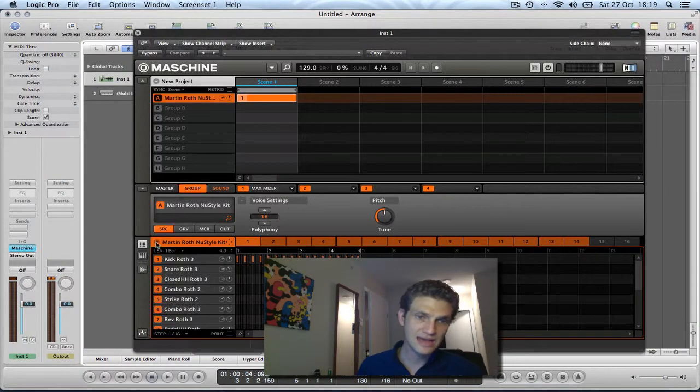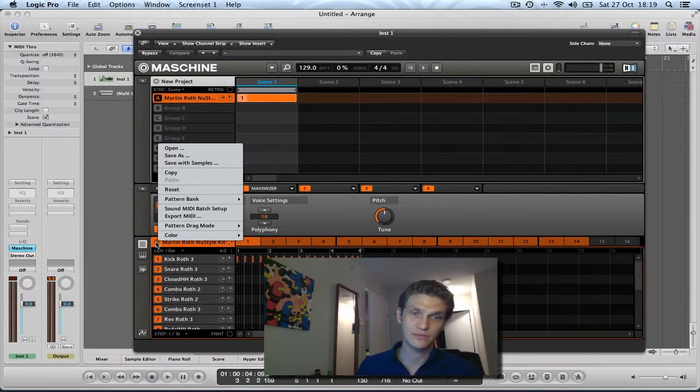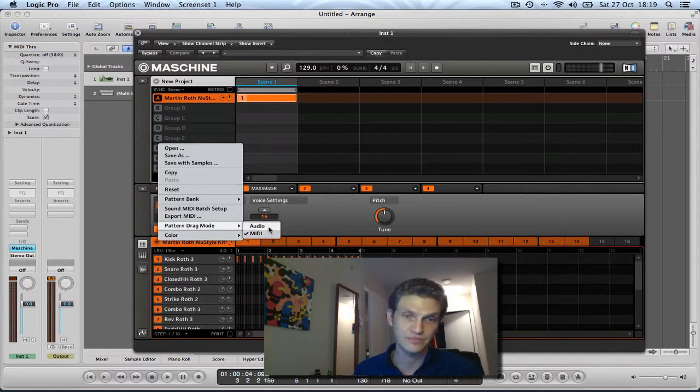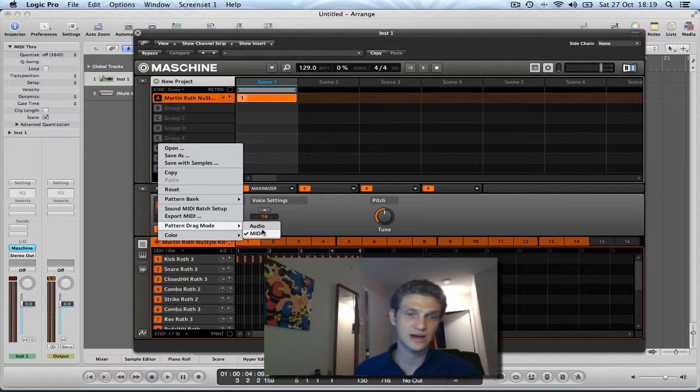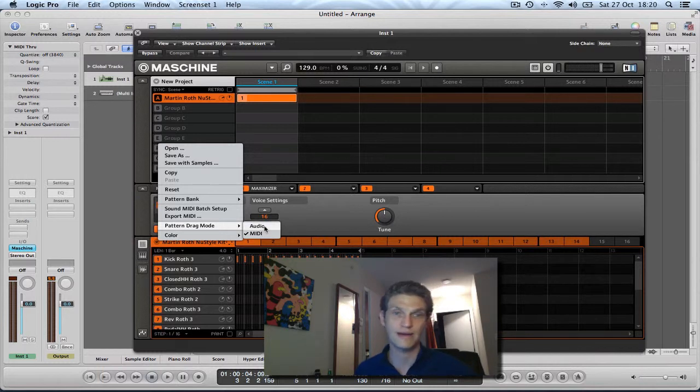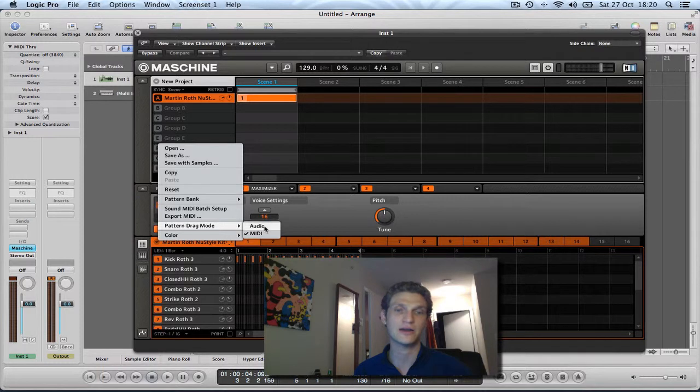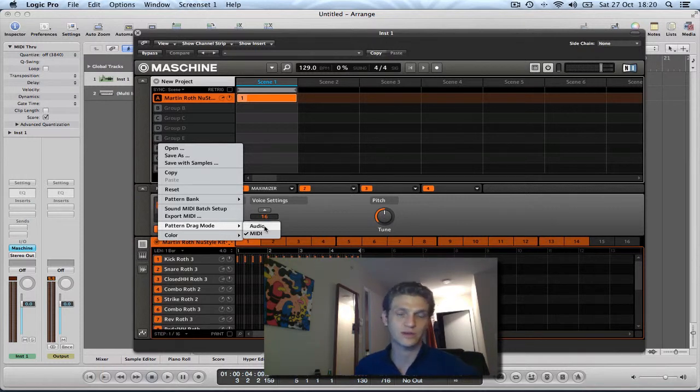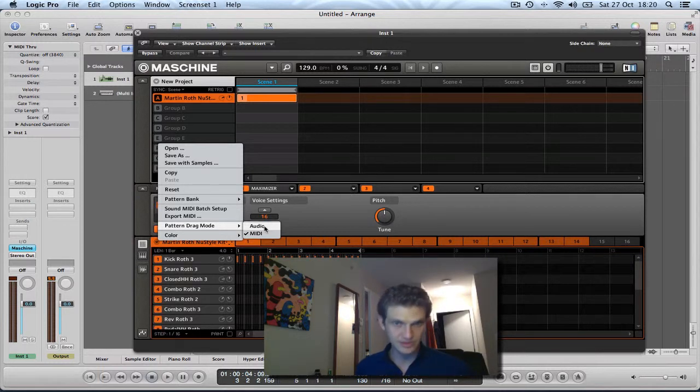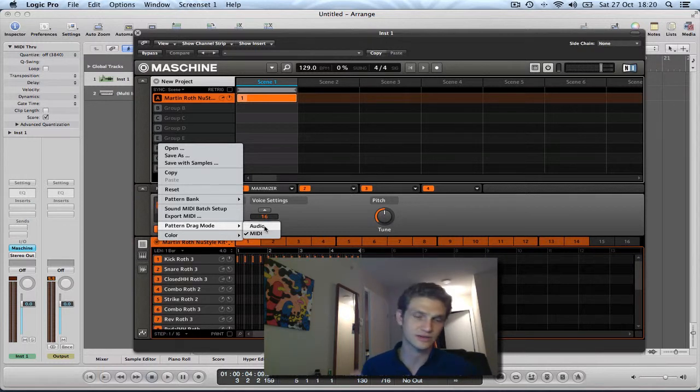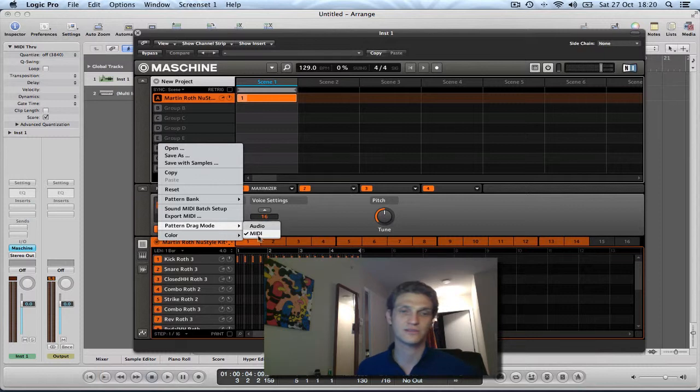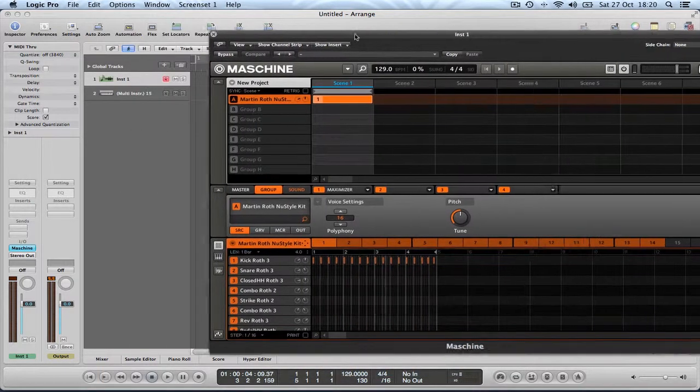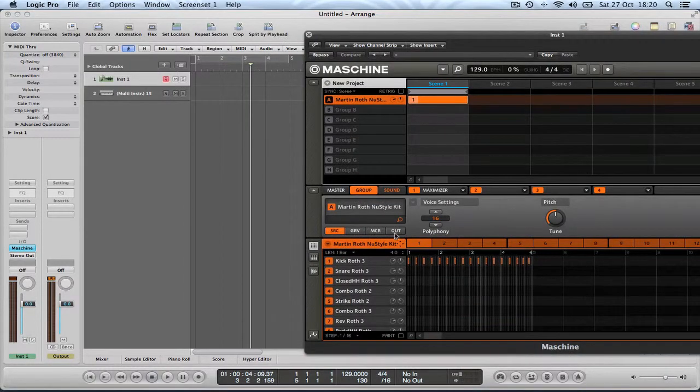Now, again in this dropdown, you need to make sure that the pattern drag mode is set to MIDI and not audio. If it's set to audio and you drag this pattern into your arrangement, it will bounce down, it will mix down the sounds in that pattern as a stereo wave or a file. You may want to work that way in different scenarios, but I understand that in this scenario you want to export the MIDI from your pattern, so make sure that that is selected, which it is.